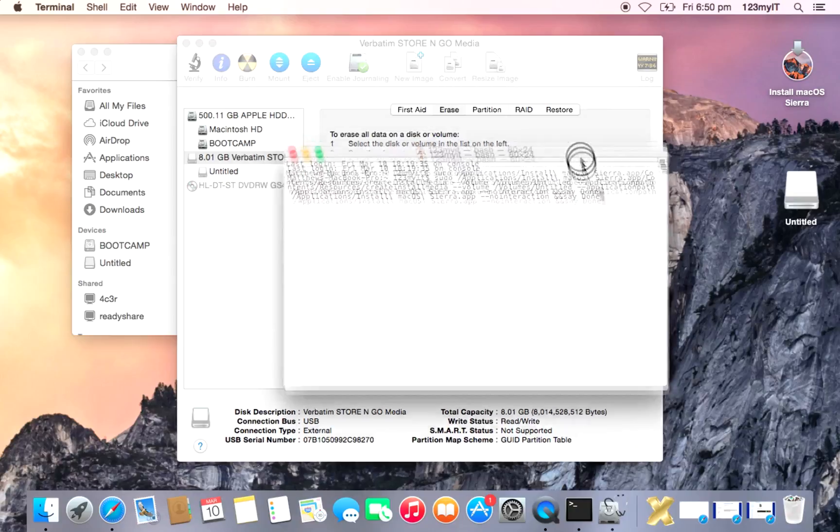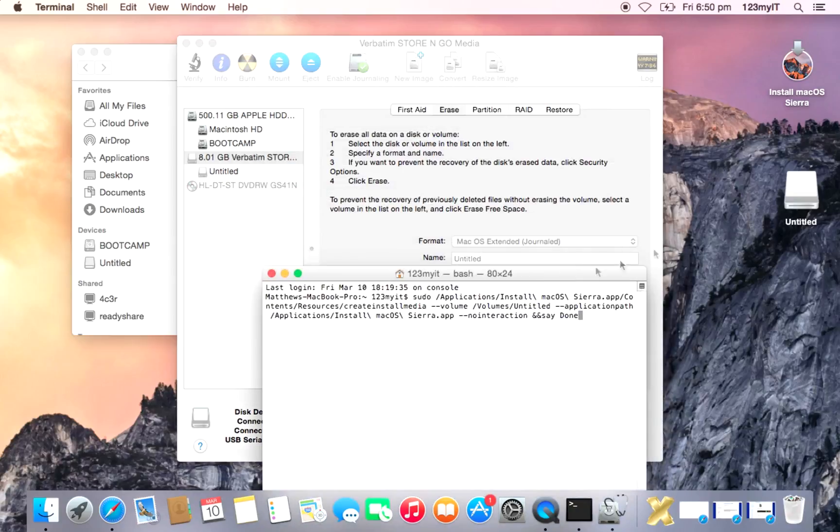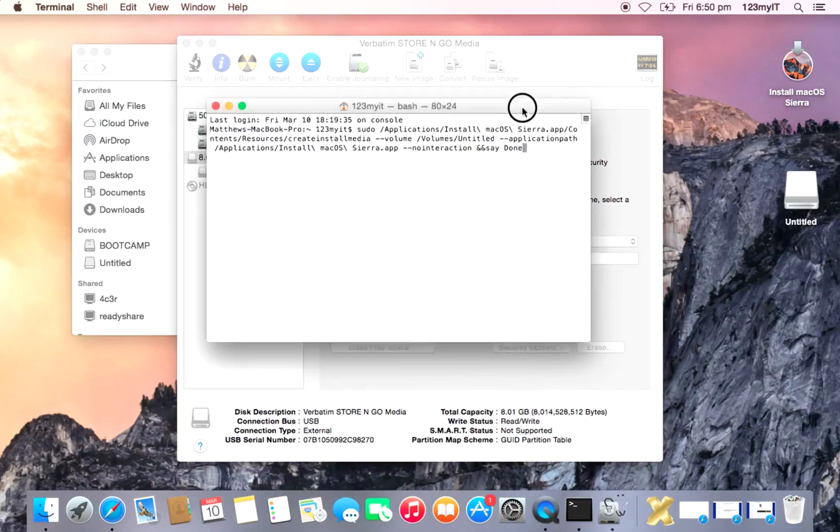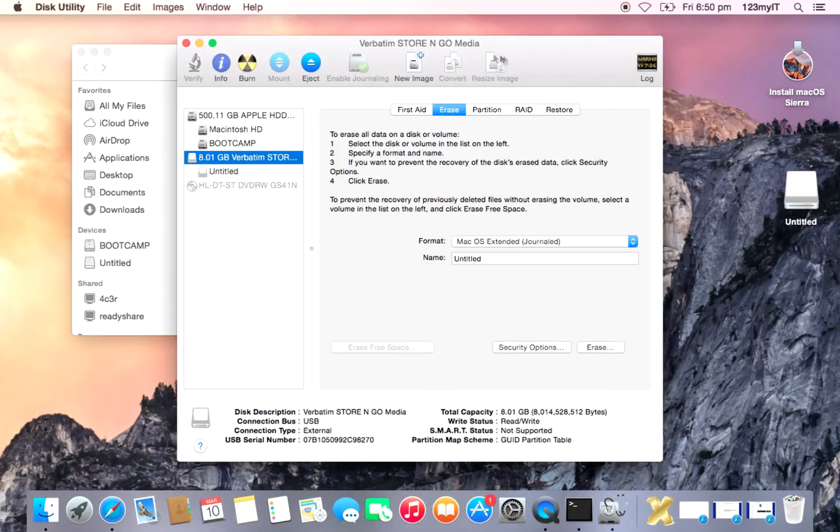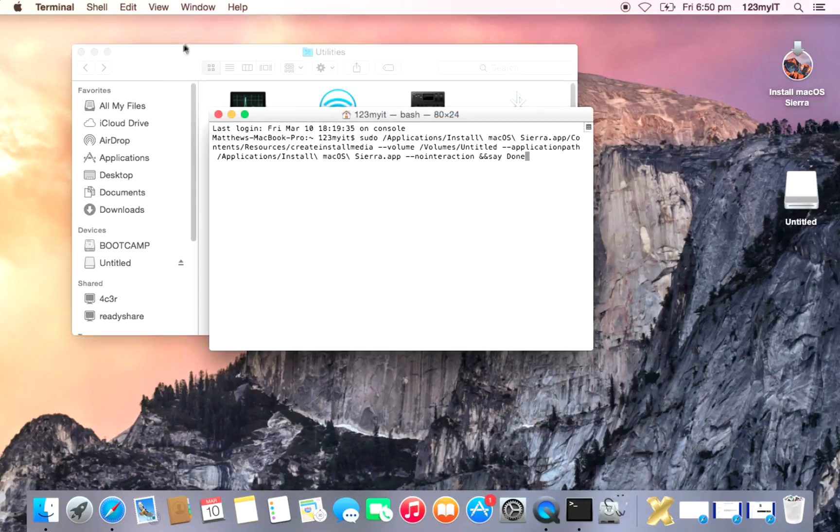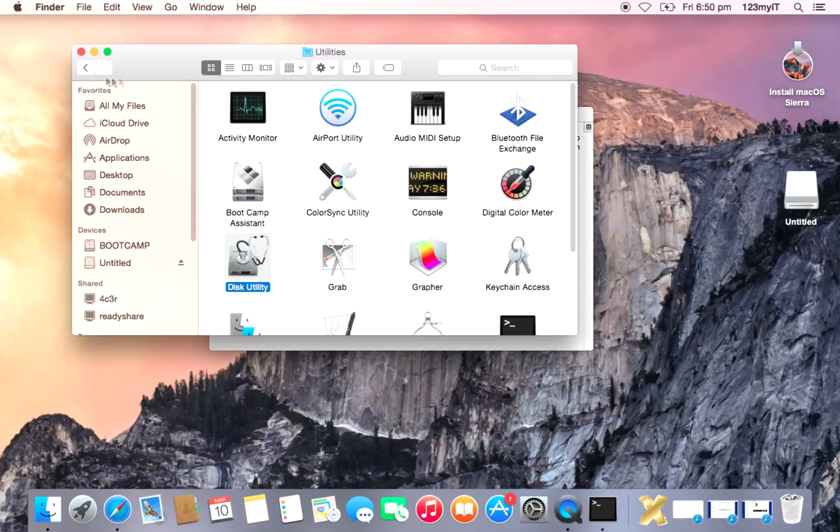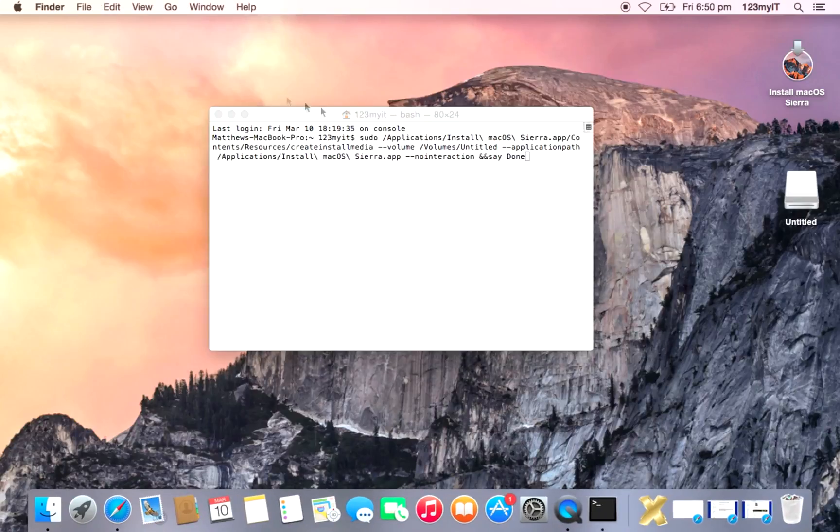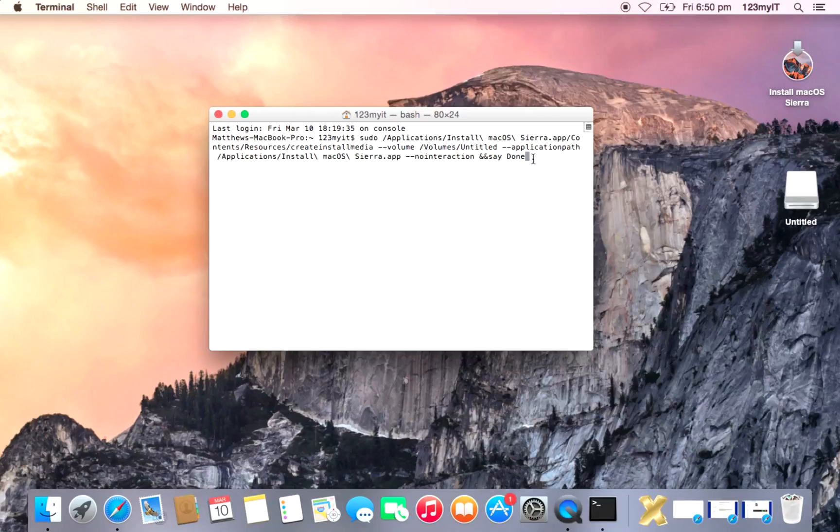Now Untitled will tie into what the name of the USB is here. Alright, so you can see that's done now. That's complete. We're going to close that, close this off.